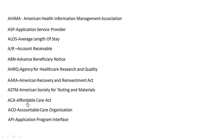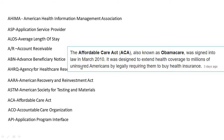ACA stands for Affordable Care Act. The Affordable Care Act, also known as Obamacare, was signed into law in March 2010. It was designed to extend health coverage to millions of uninsured Americans by legally requiring them to buy health insurance.